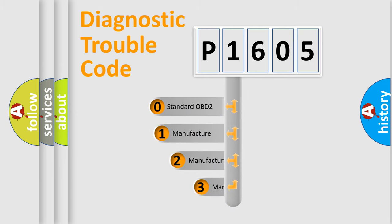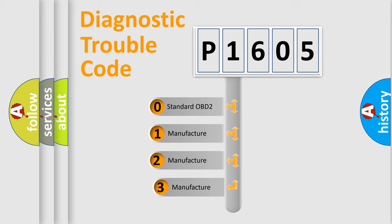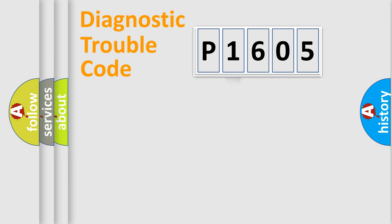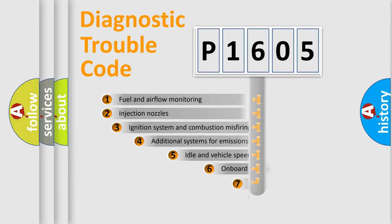If the second character is expressed as zero, it is a standardized error. In the case of numbers 1, 2, 3, it is a more specific expression of the car-specific error.